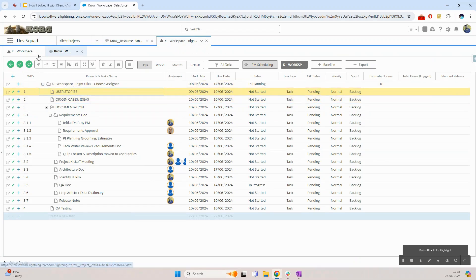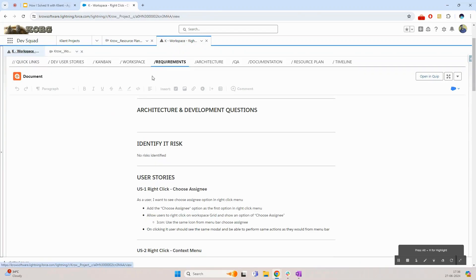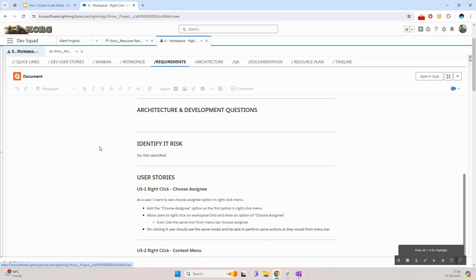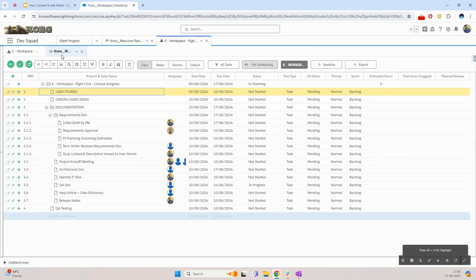So on the project page we have the requirements tab. This is where we maintain the requirements, and after meeting with the developers and scoping the project I will now start adding the stories to the project itself.